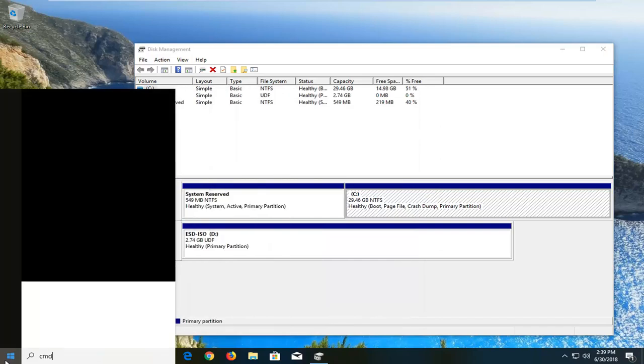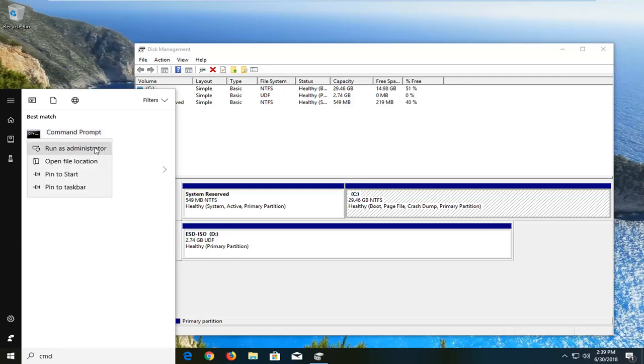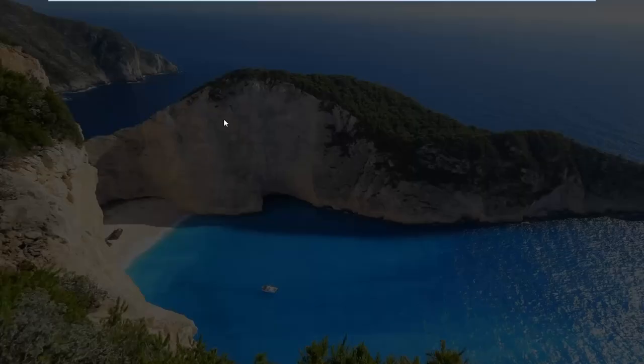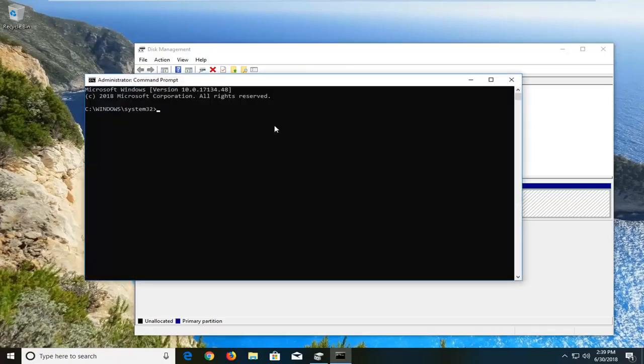Right click on the command prompt and left click on Run as Administrator. If you receive a user account control prompt, left click on Yes.